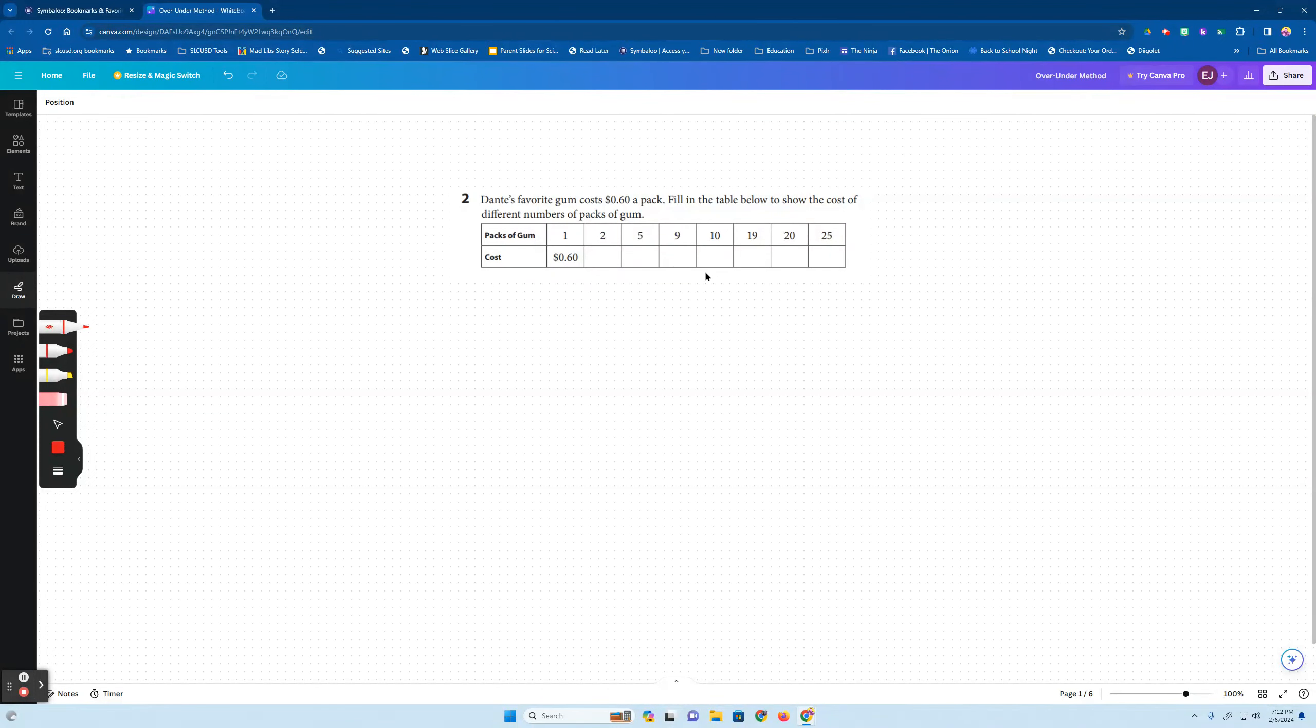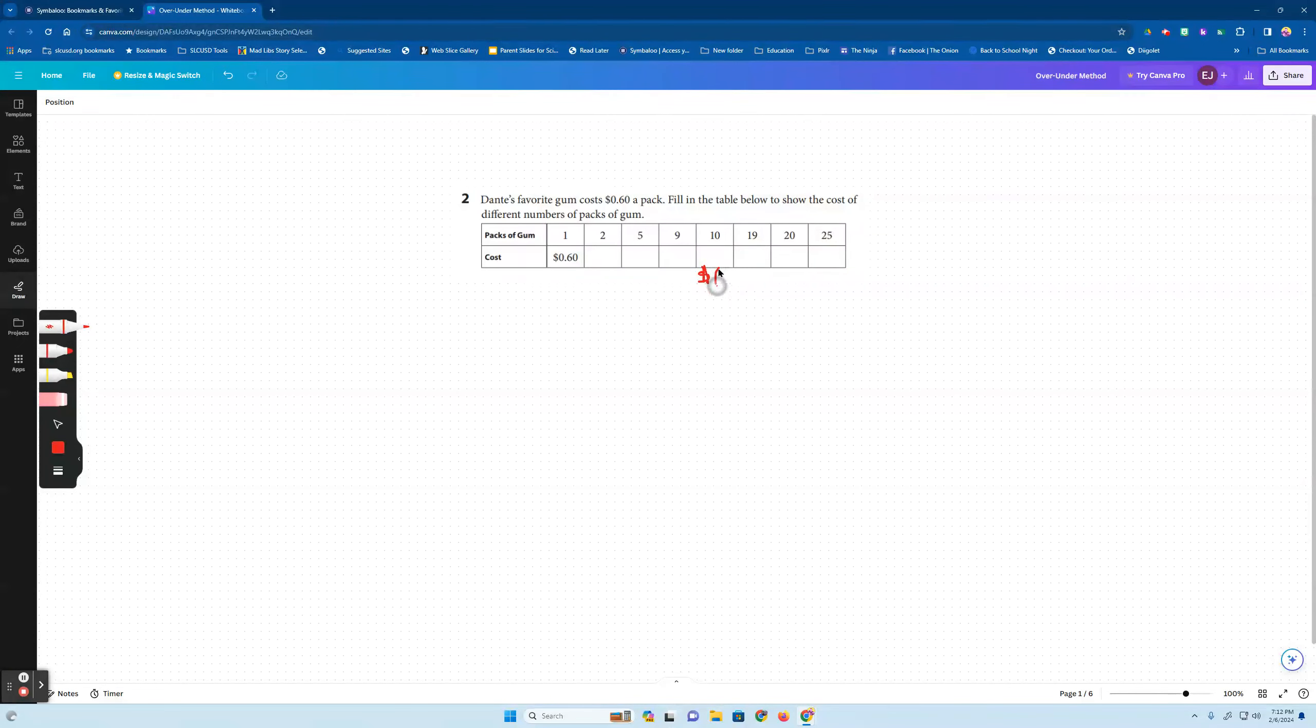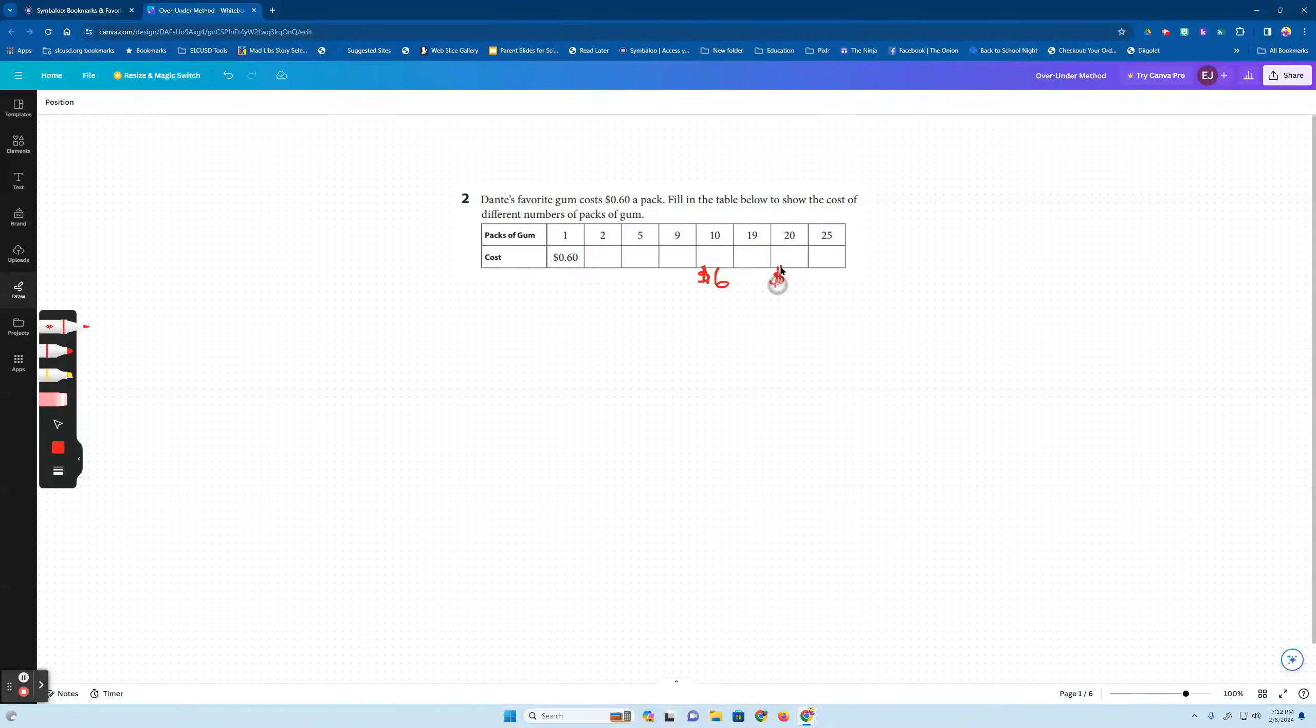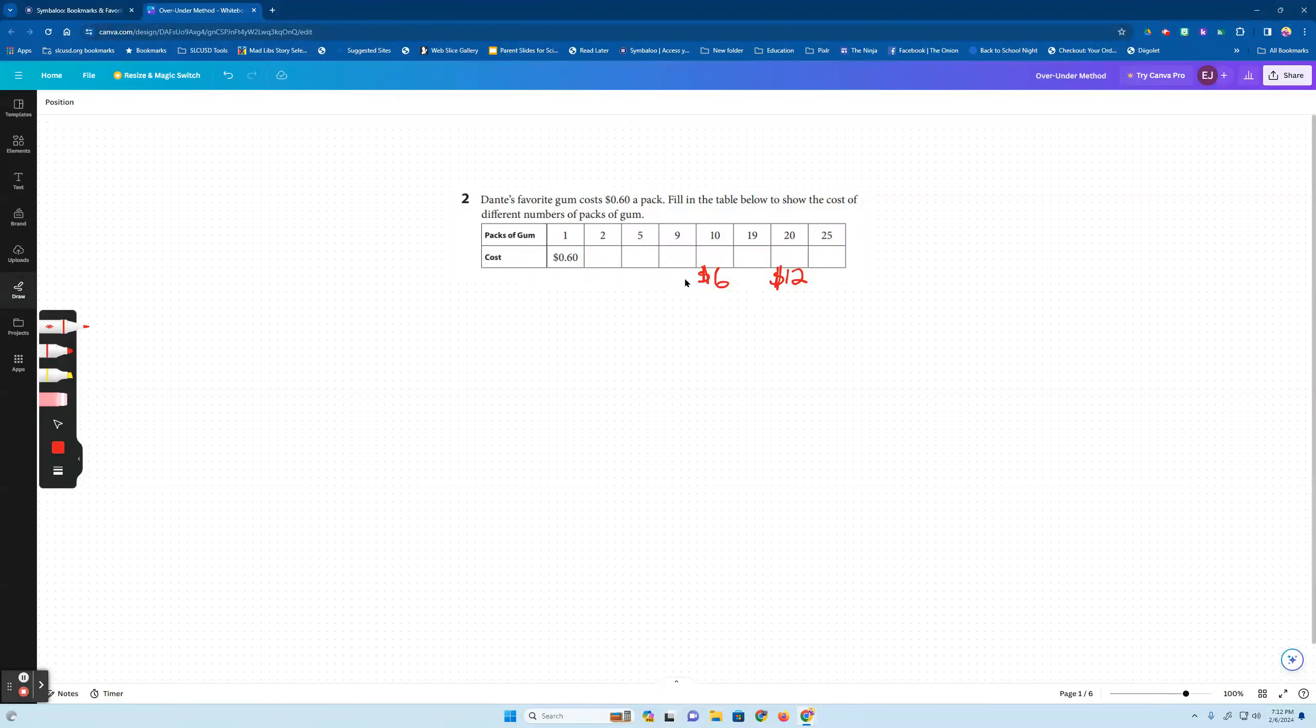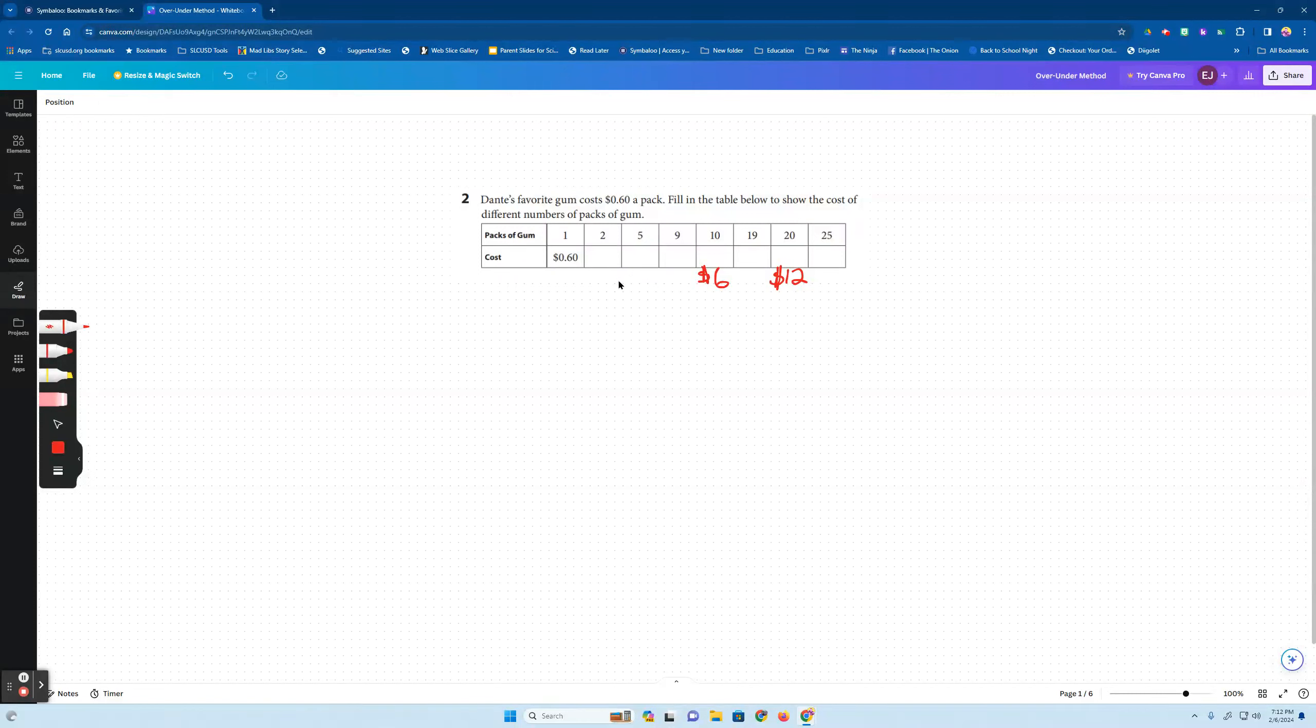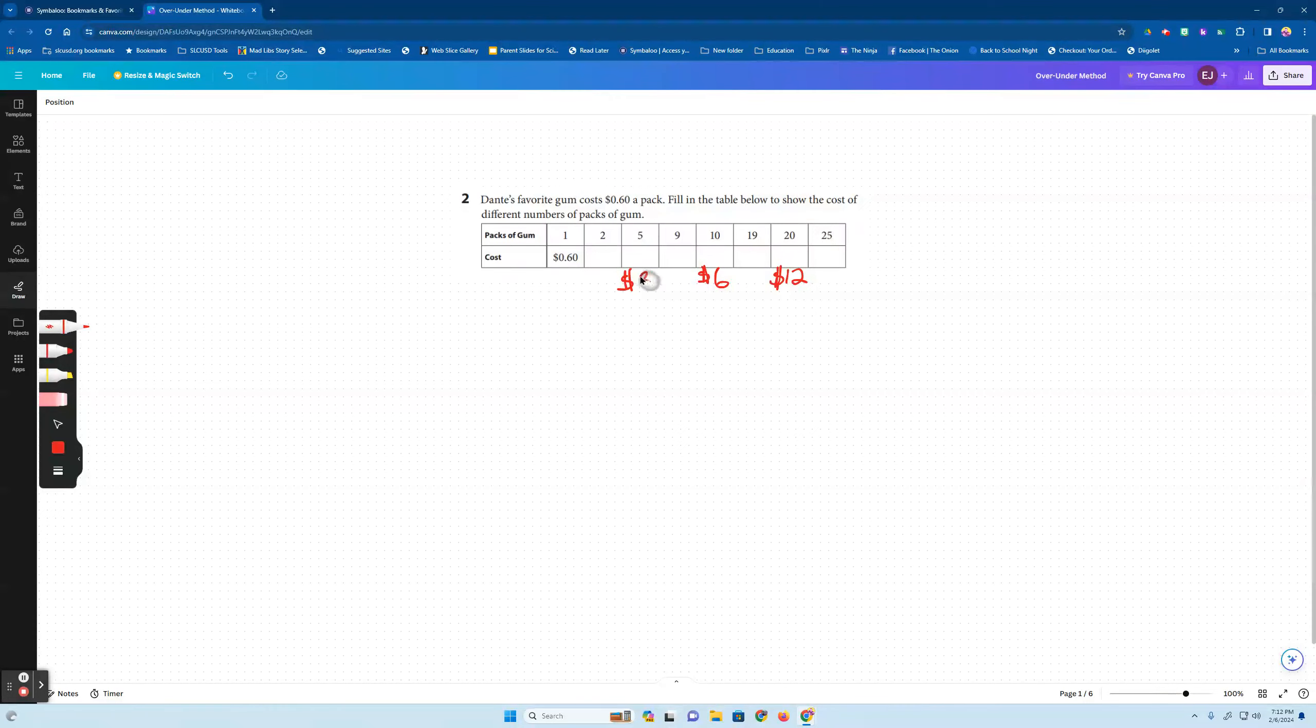So 60 cents times 10 that would be six dollars. So I'm going to write in six dollars here for 10. So that's six and then so 20 would be 12 dollars. I just like to then figure out five. If 10 is six dollars, five would be three dollars.